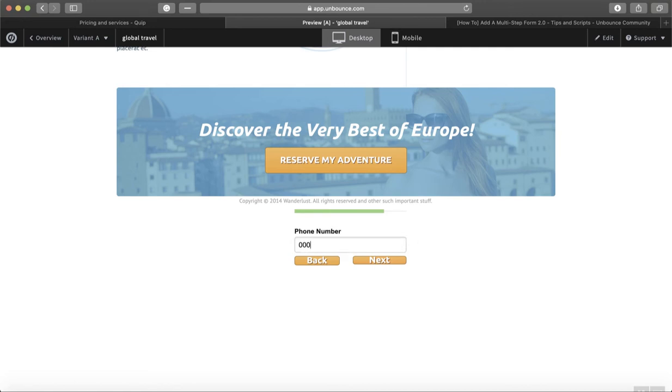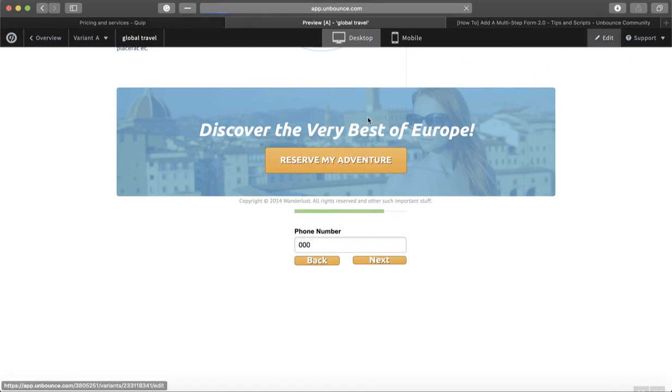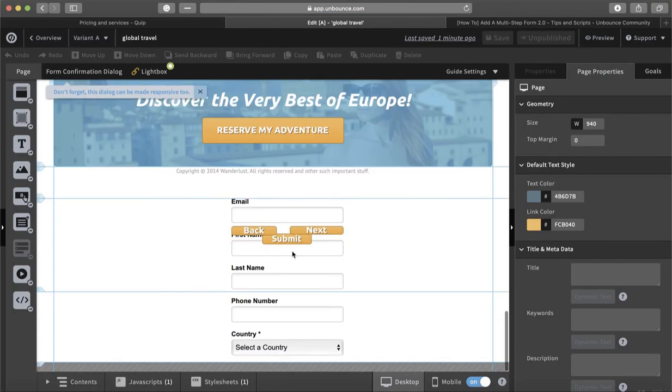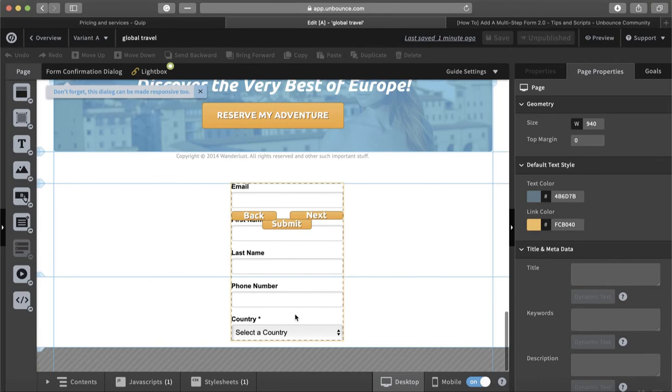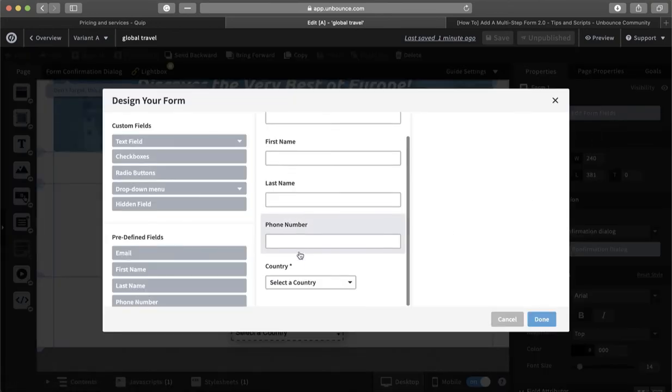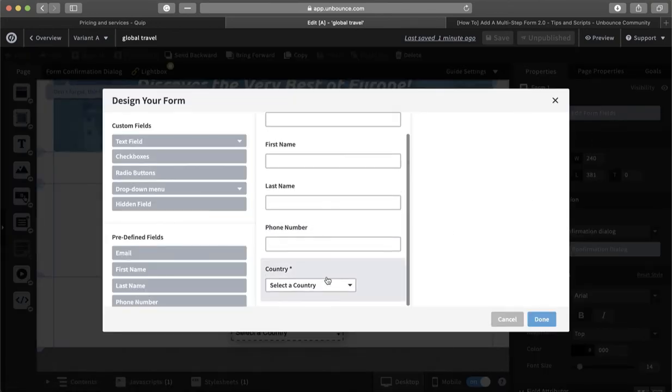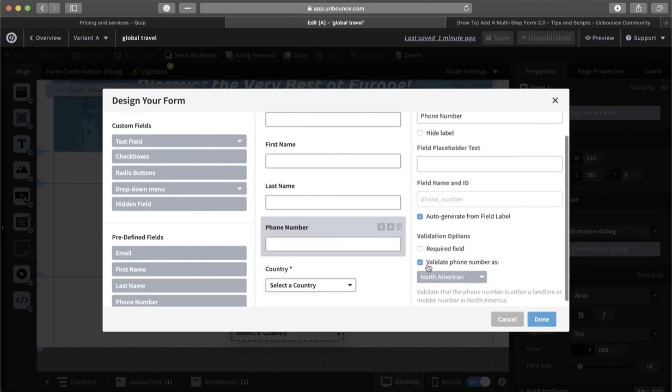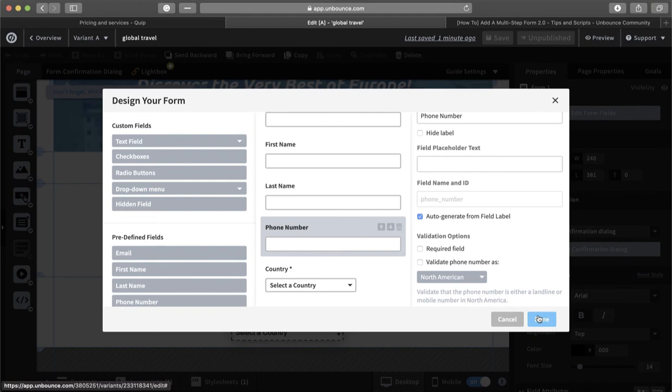Probably I'll have to put a North American one because I said here that I need to verify it for North American numbers. So let me change this. For the phone number, I would say don't validate, just keep it as it is.